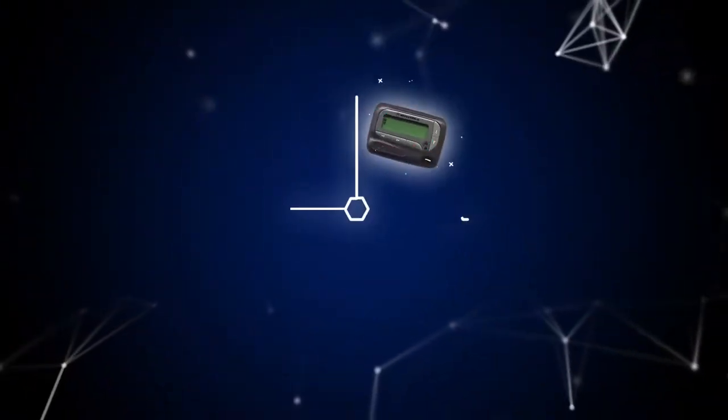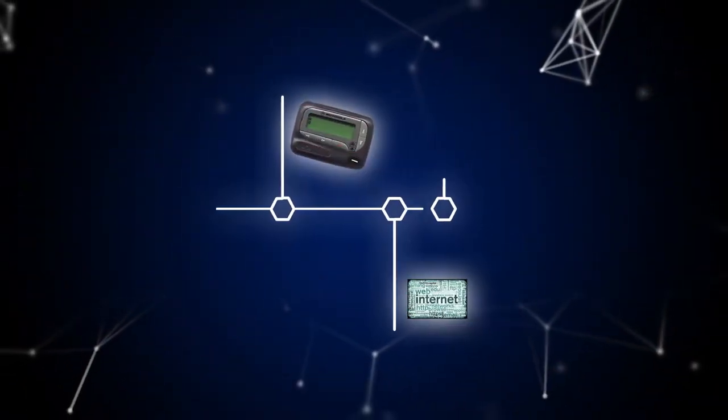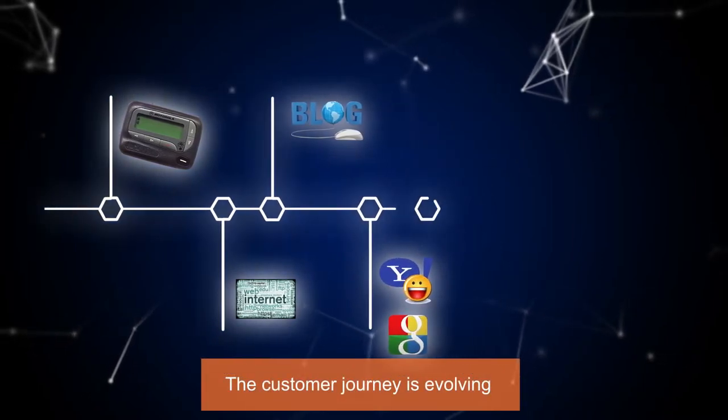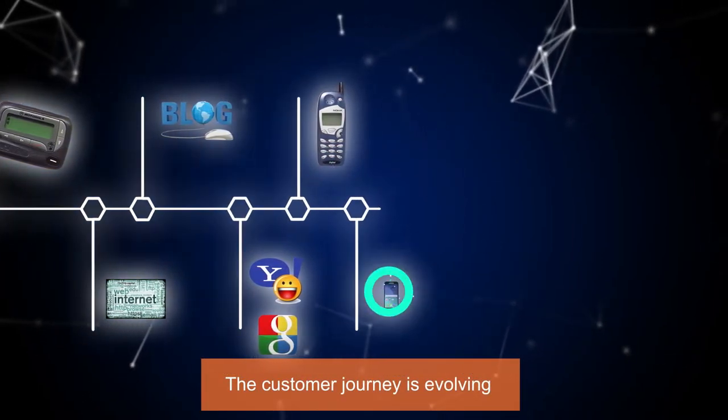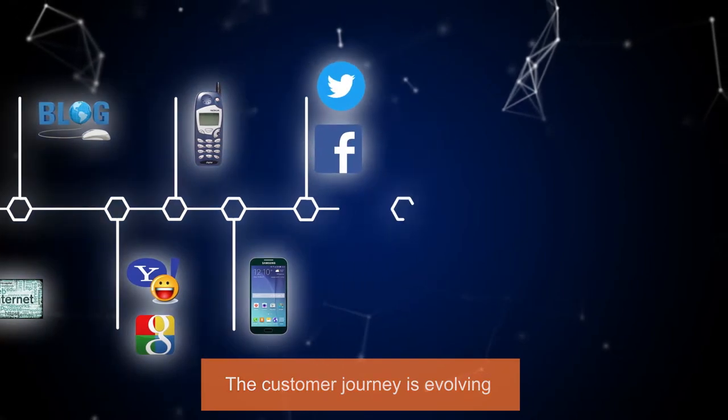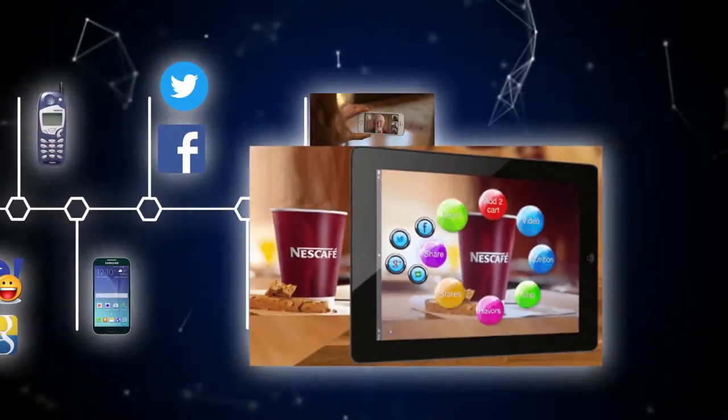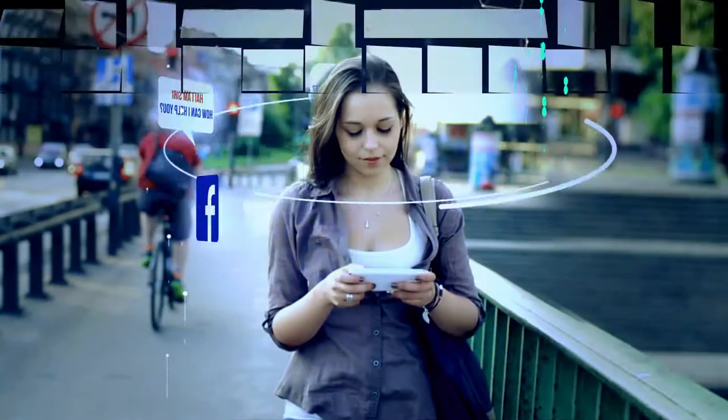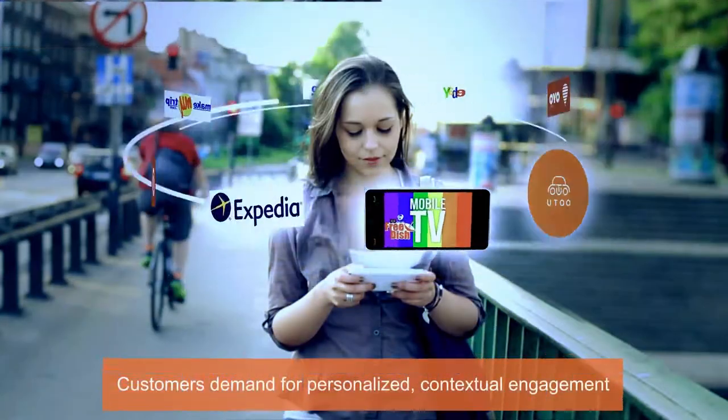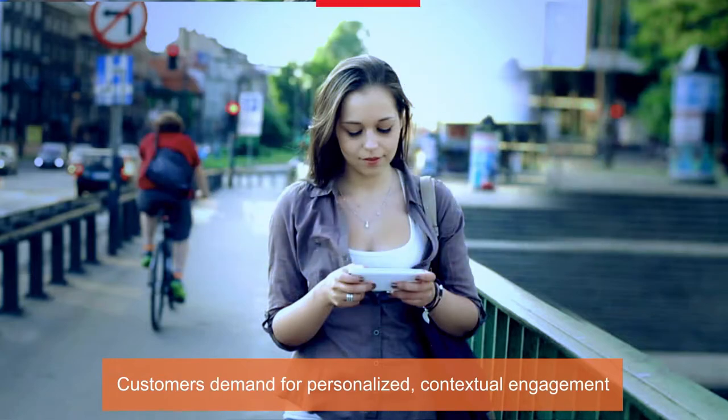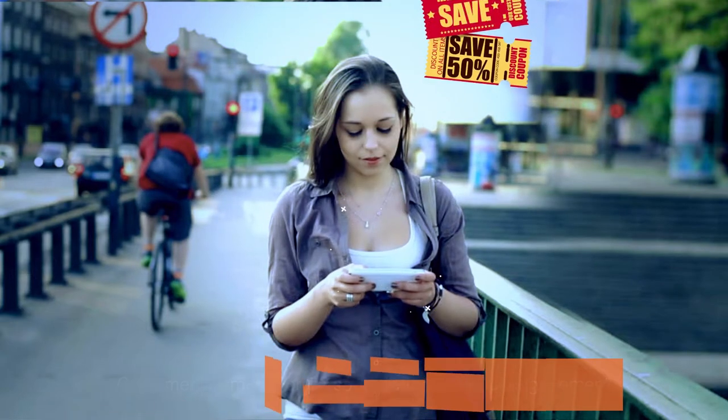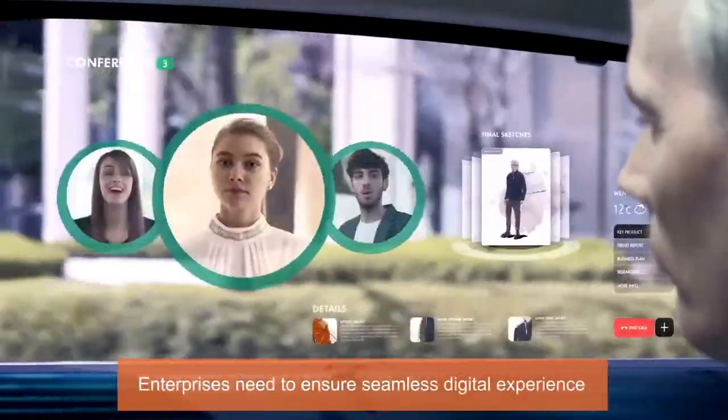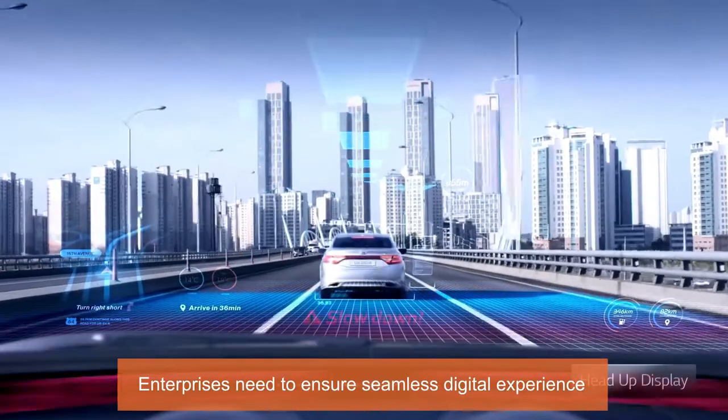In the increasingly digital and connected world, customer journey is evolving from mere text and voice communication to other forms of communication like video, gesture, and augmented reality. Consumers are looking for personalized and on-demand customer service. And enterprises are now exploring the means to deliver a seamless, greater digital experience across touchpoints.